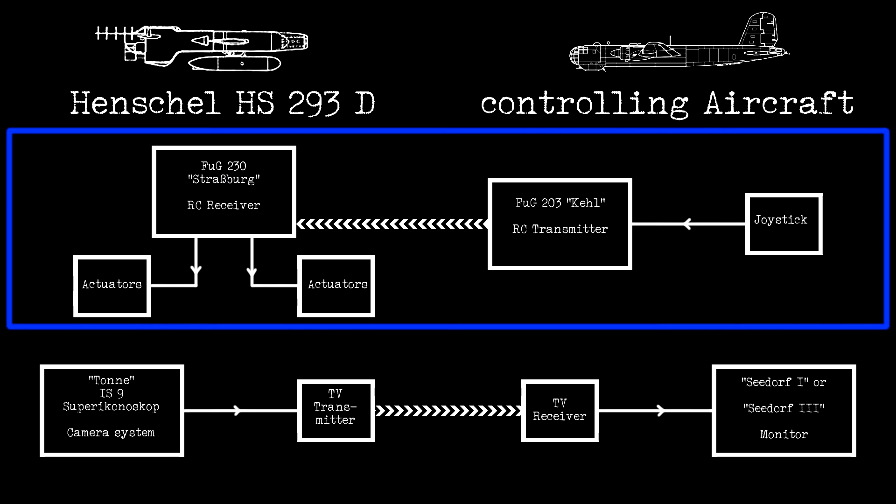the FUG-230 Strasburg Receiver, and the actuators in the bomb that are moving the control surfaces.